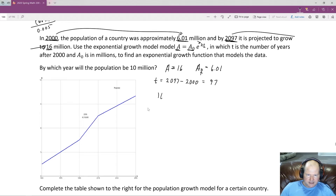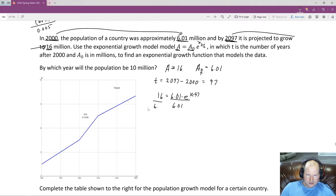We set up the equation: 16 equals 6.01 times e to the K times 97. To isolate the exponential, we divide both sides by 6.01 — those cancel out — and we end up with 16 over 6.01 equals e to the 97K power.